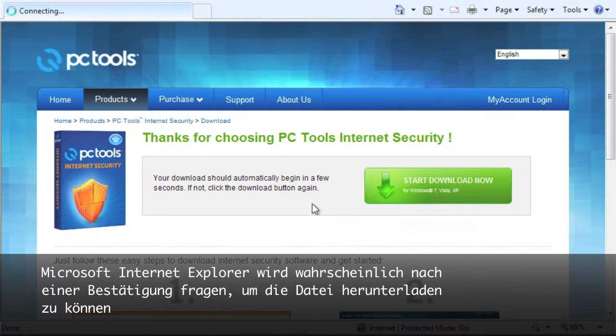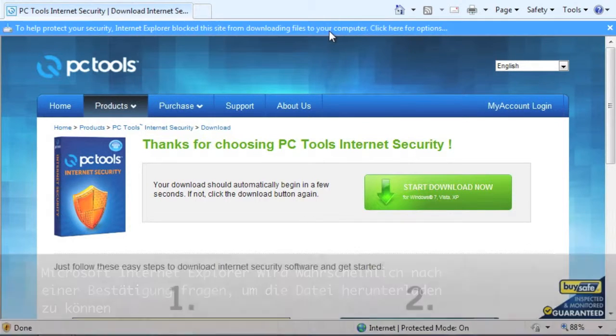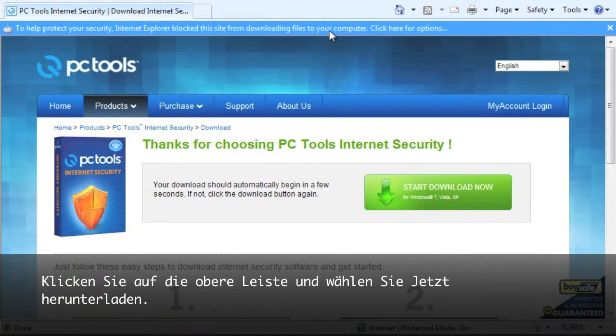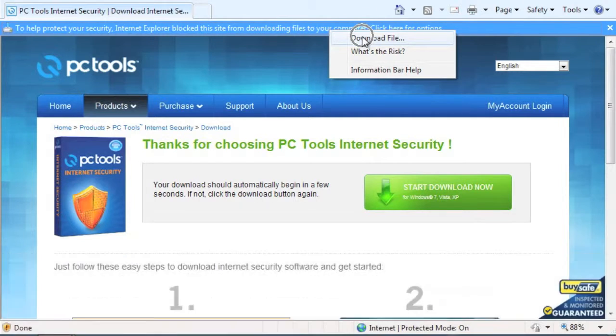Microsoft Internet Explorer will most likely ask you permission to download this file. Please click the bar at the top and select Download File.